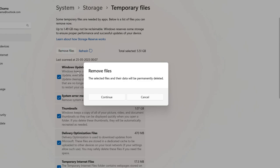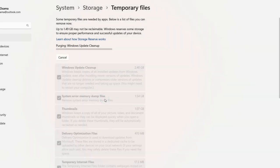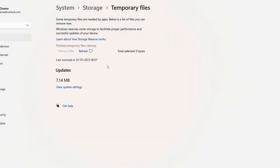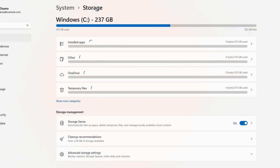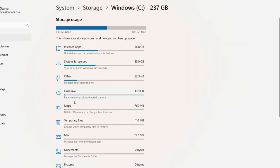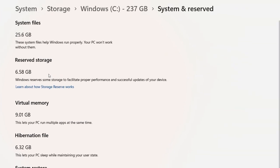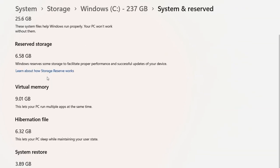Click on Remove Files and then Continue. Once the process is over, click on Storage again. Earlier I had around 99 GB free on my C drive — now it is 102 GB. You can also click on System and Reserved to see what applications are saved there. Here you can observe that 6.32 GB is utilized by hibernation. You can turn off hibernation — we'll discuss that in a later part of this video.